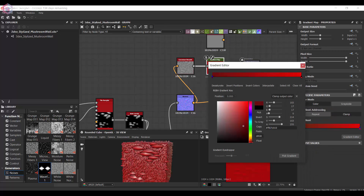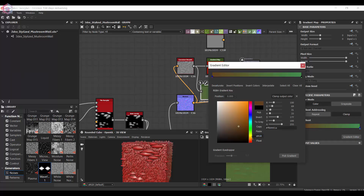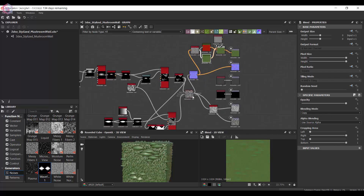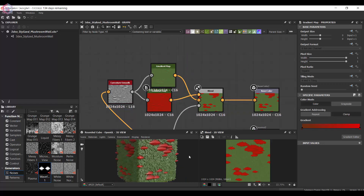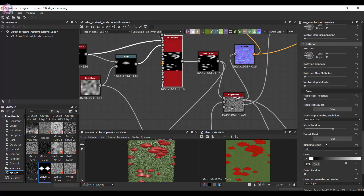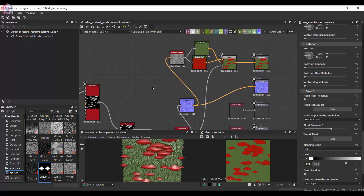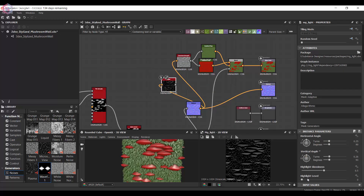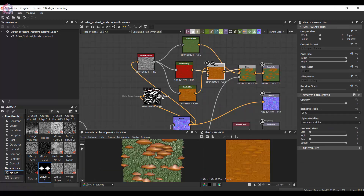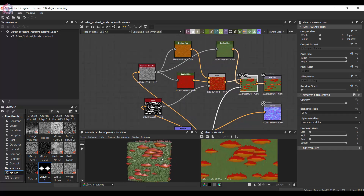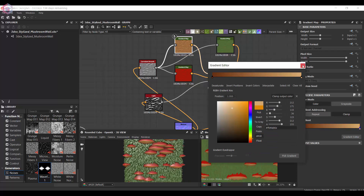Now I'm going to start adding colors. I'm going to use a Gradient Map through a Curvature Smooth and I'll start with the color of the mushroom and then the color of the grass. I also want to add more color variation — I want to mask the bottom of the mushroom so that it's a lighter color and the top has that red color, because mushrooms usually have a lighter bottom with the main color on top.